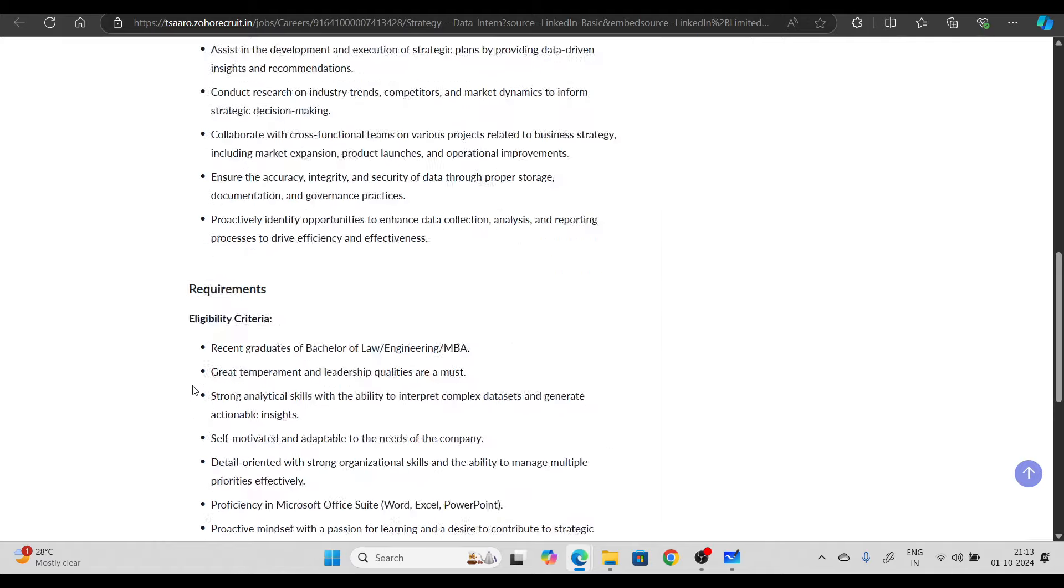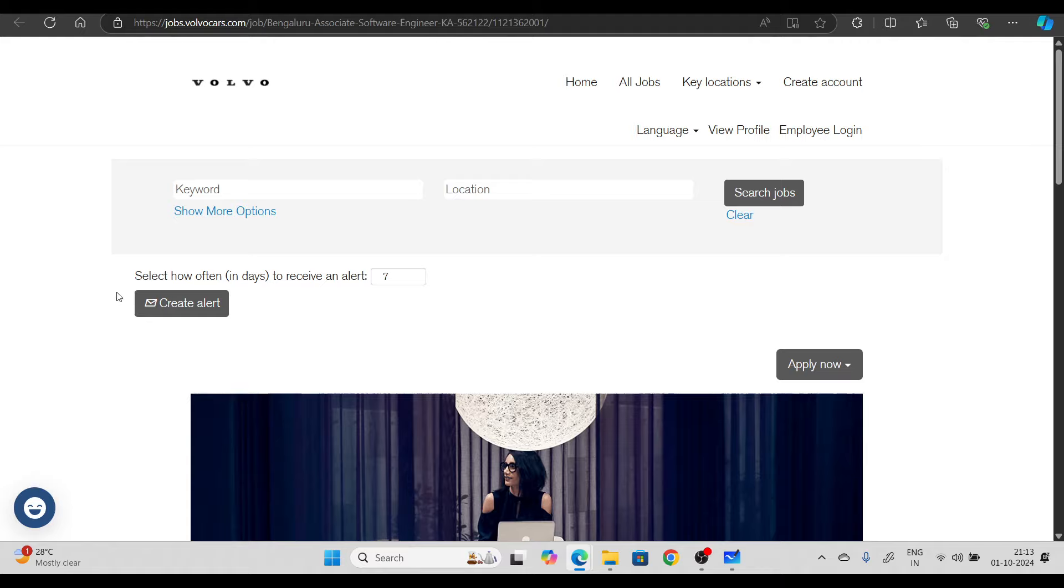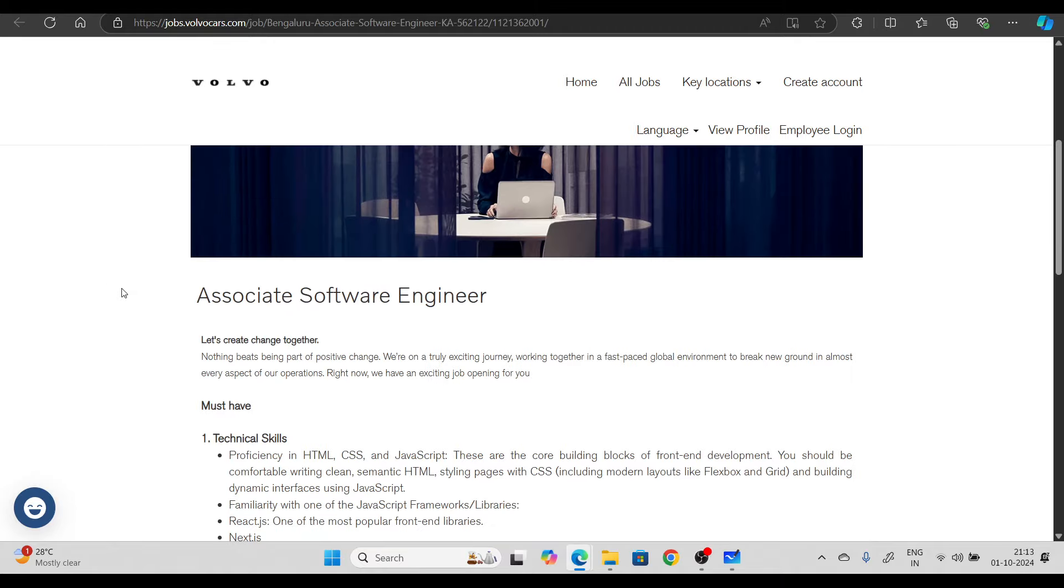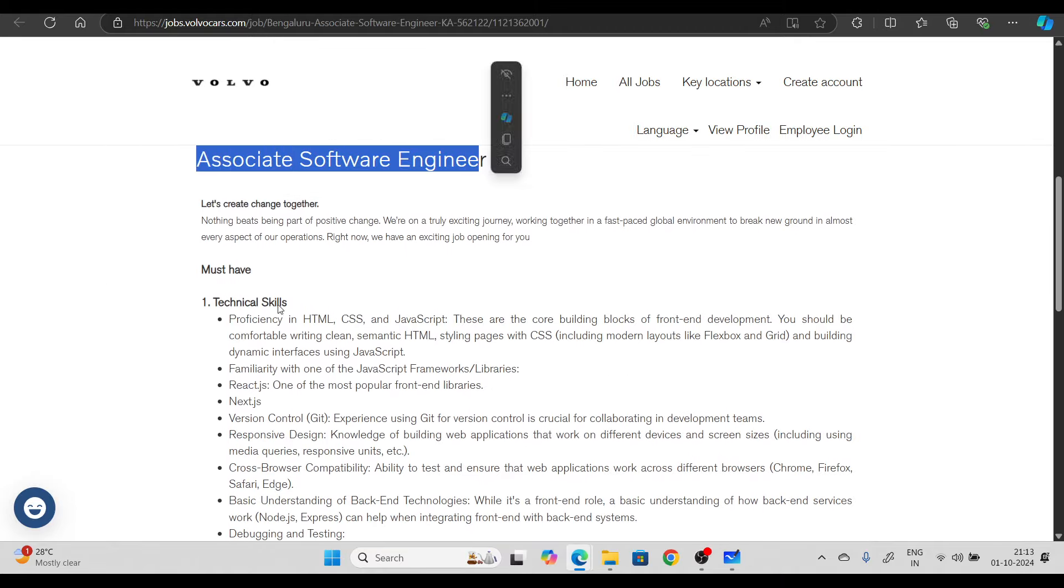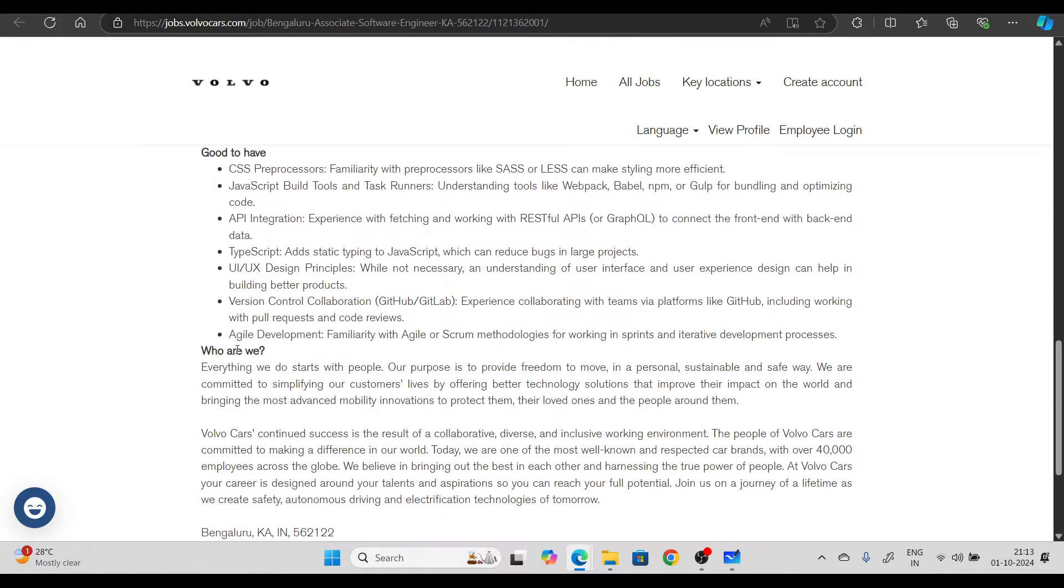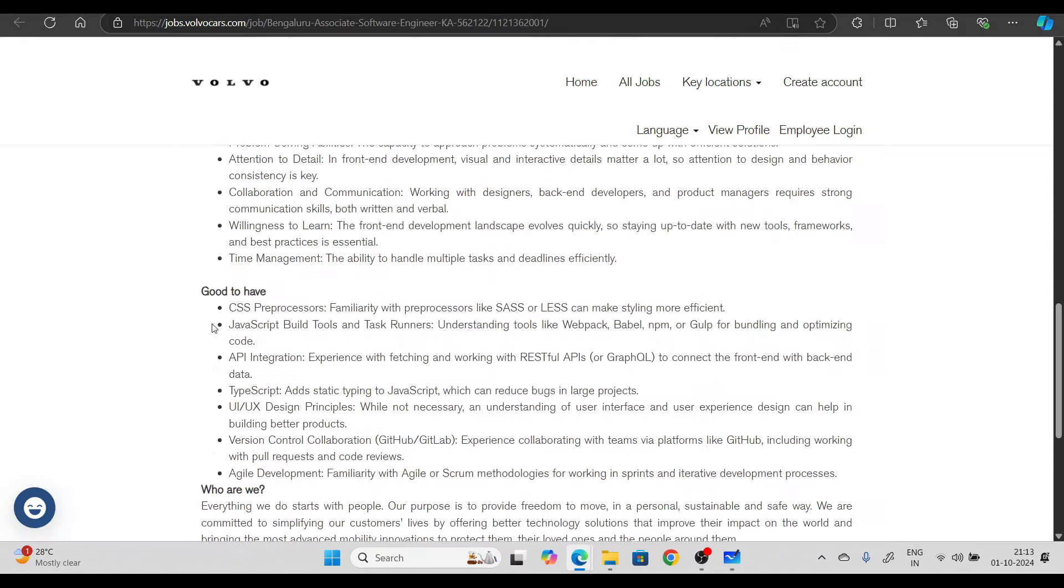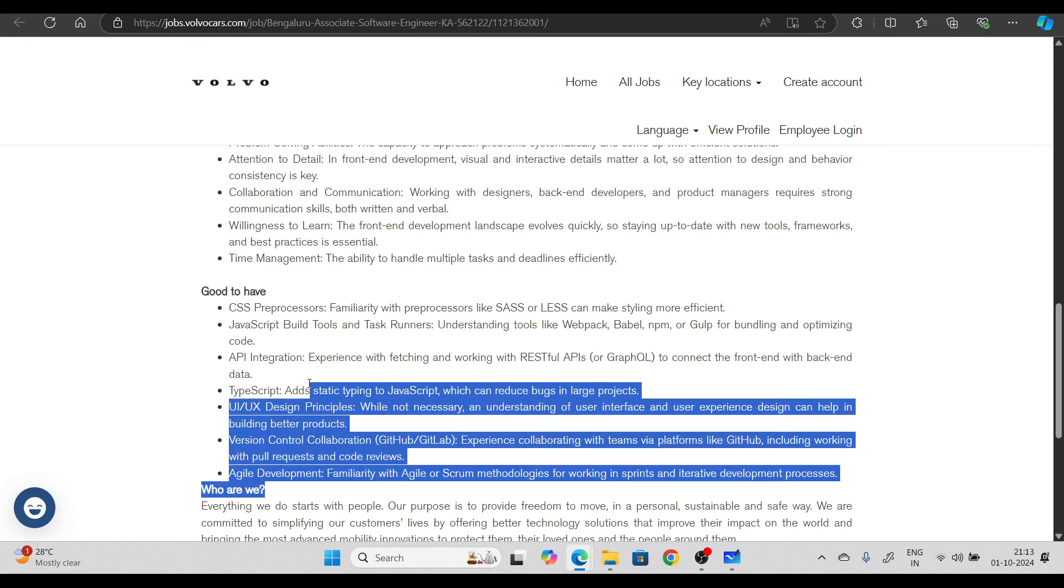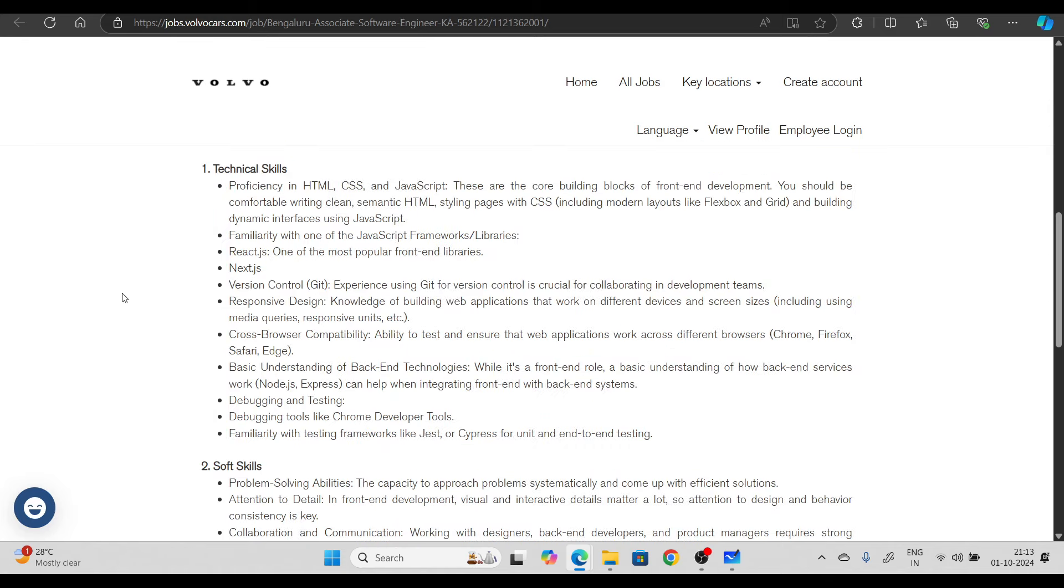Last hiring opportunity is from Volvo, hiring for associate software engineer. You can read the requirements. Basic requirements you can read here in detail and you can try to apply.